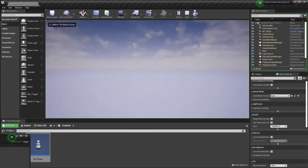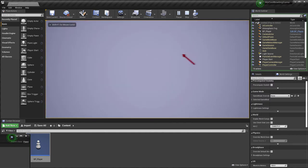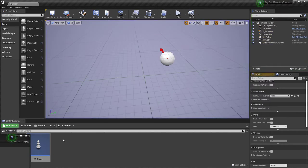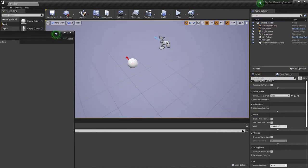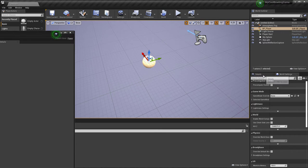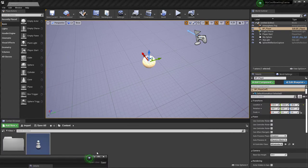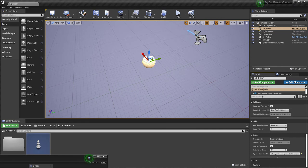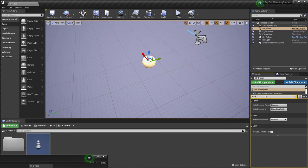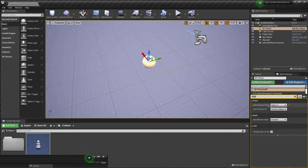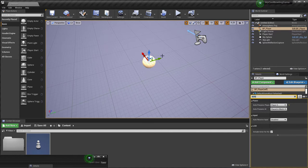When we play the game we're still controlling the default pawn, not our BP_Player. That's because the game is possessing the default pawn. With BP_Player selected in the scene, go to Details and search 'auto' — 'Auto Possess Player' is disabled. Change that to Player 0. This is the easiest way to make Player 0 possess this pawn in a single-player game.